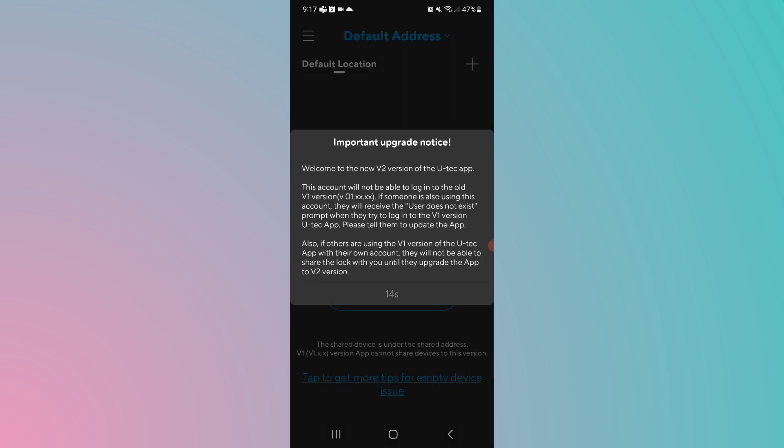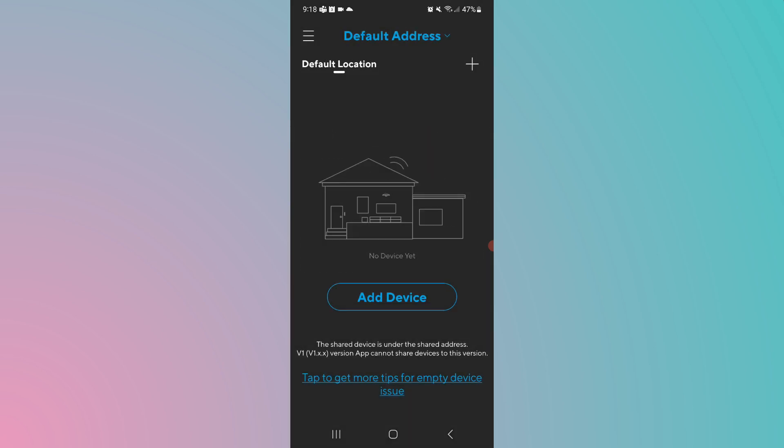Then you're gonna get an upgrade notice. If you have people on V1 in your setup and this is now V2, they won't be able to share the locks between V1 and V2. You can read all about this. Essentially you need to upgrade everything to V2. Then you can dismiss this once you read it. And now what we want to do is add a device.